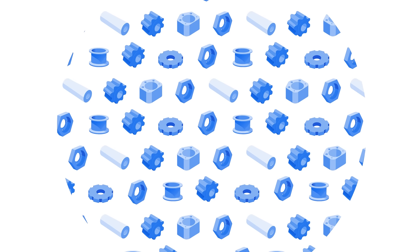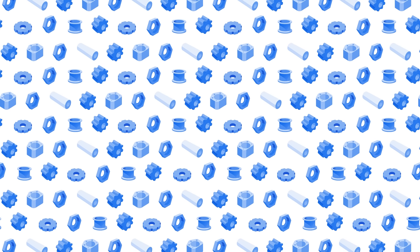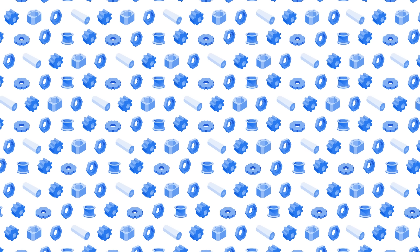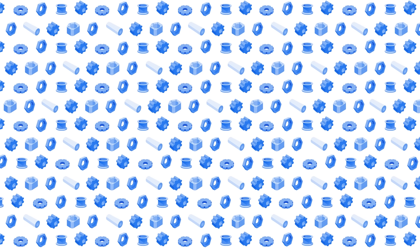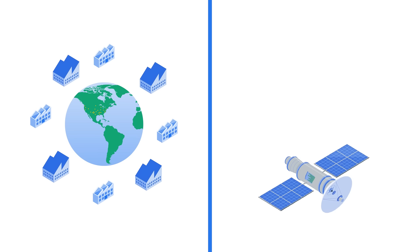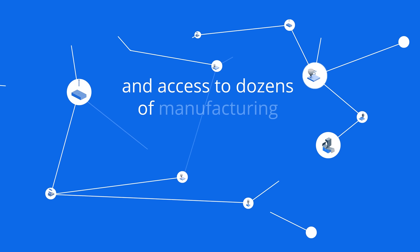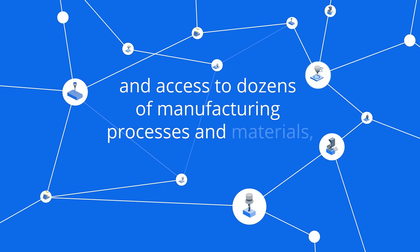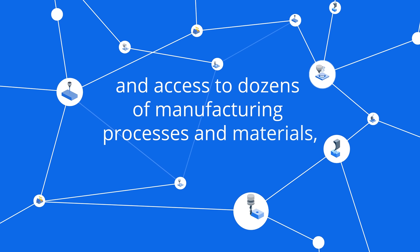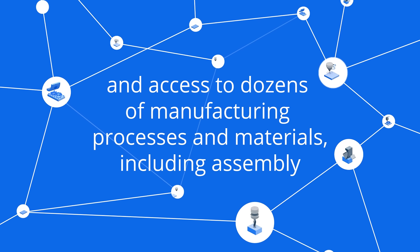Xometry's engineers and manufacturing operations experts have overseen massive production runs across key industries worldwide. Our vetted supplier network creates redundant capacity and access to dozens of manufacturing processes and materials, including assembly.